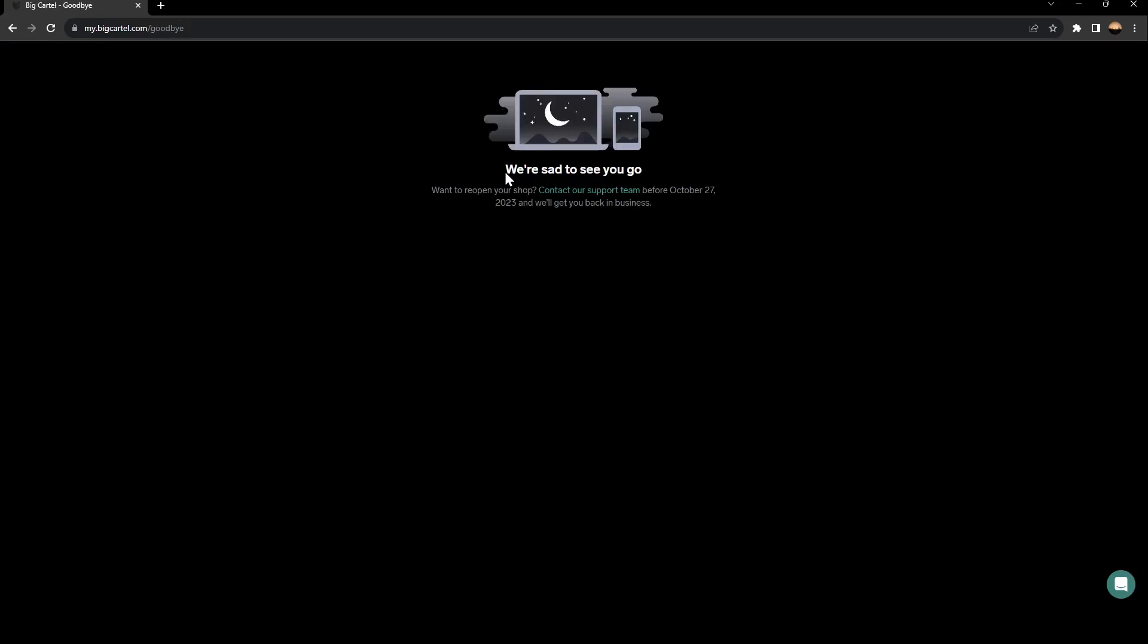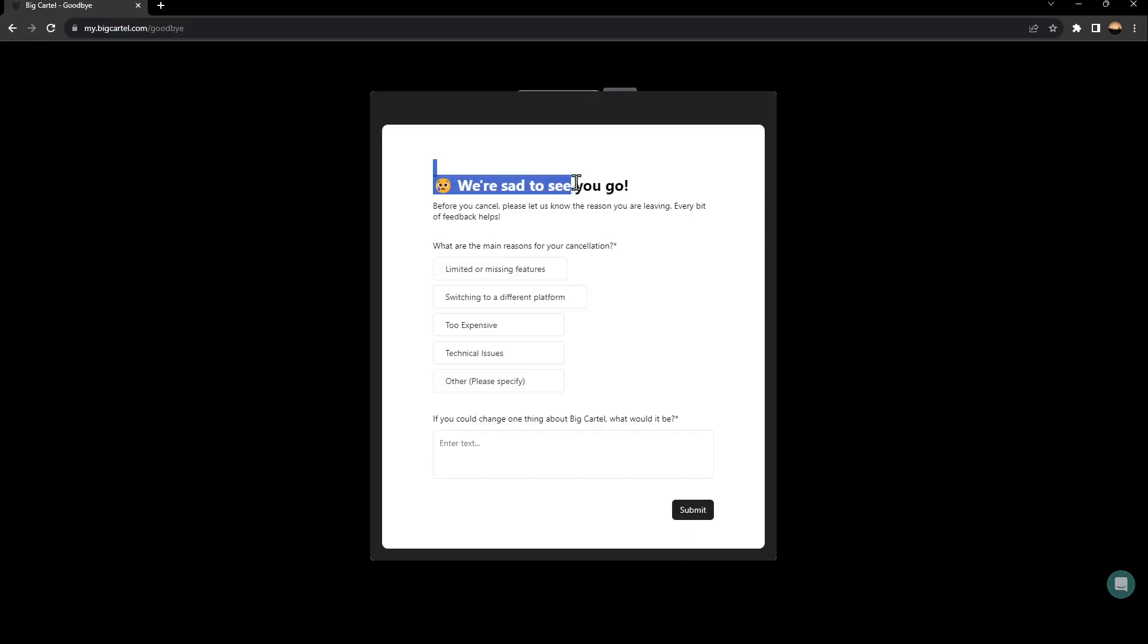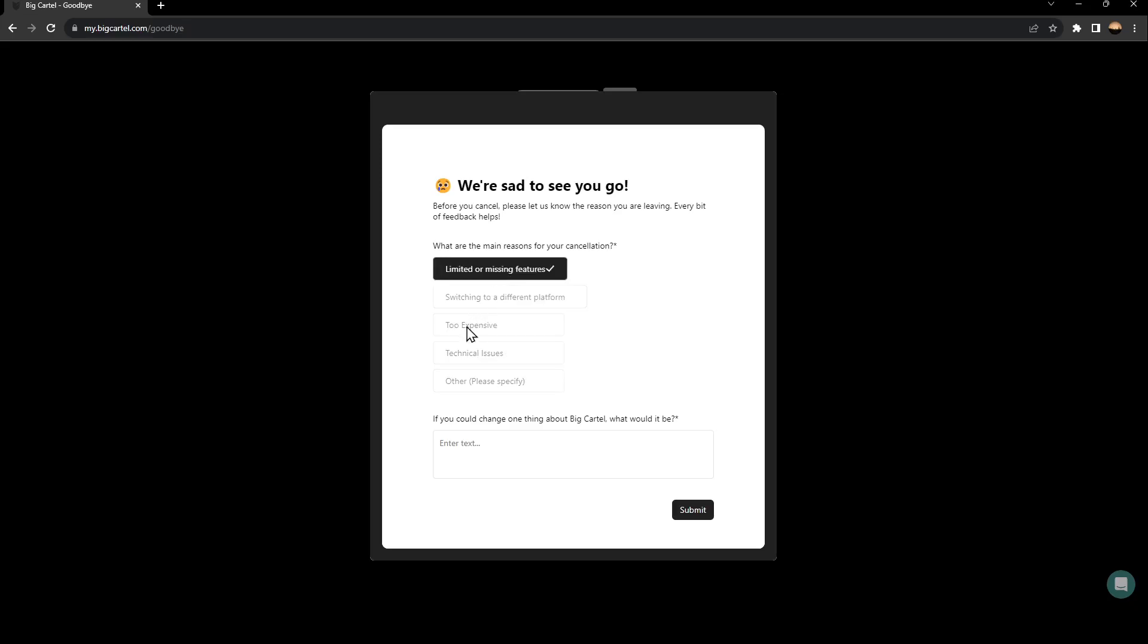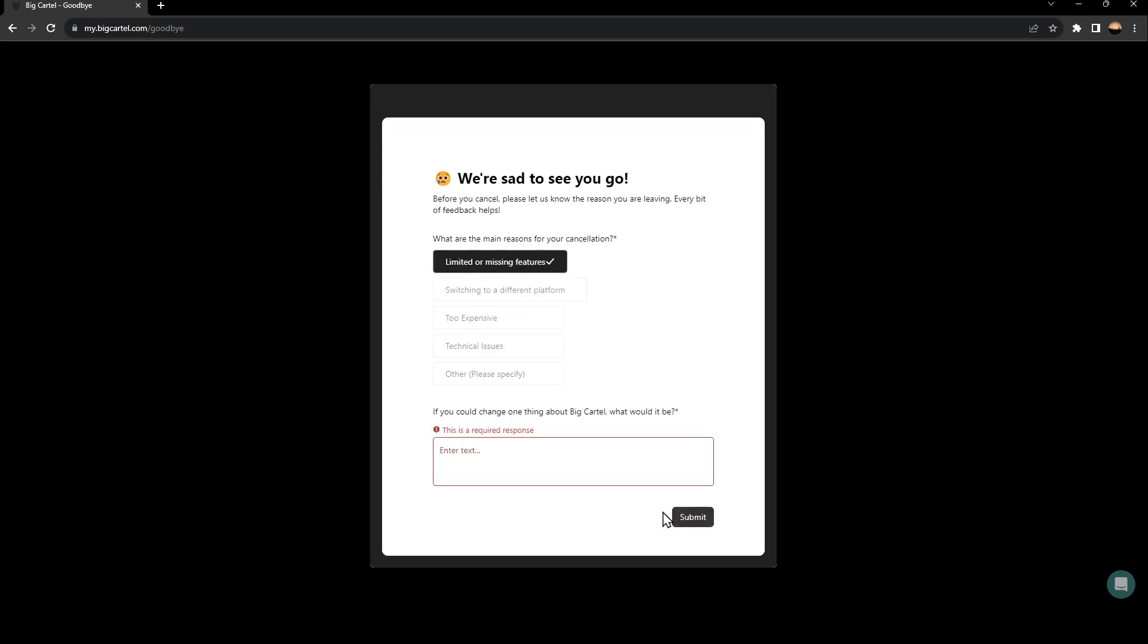And then as you can see, your shop is closed. So right here, you can select the main reason for your cancellation. So for example, I'm just going to select a random one, click on submit.